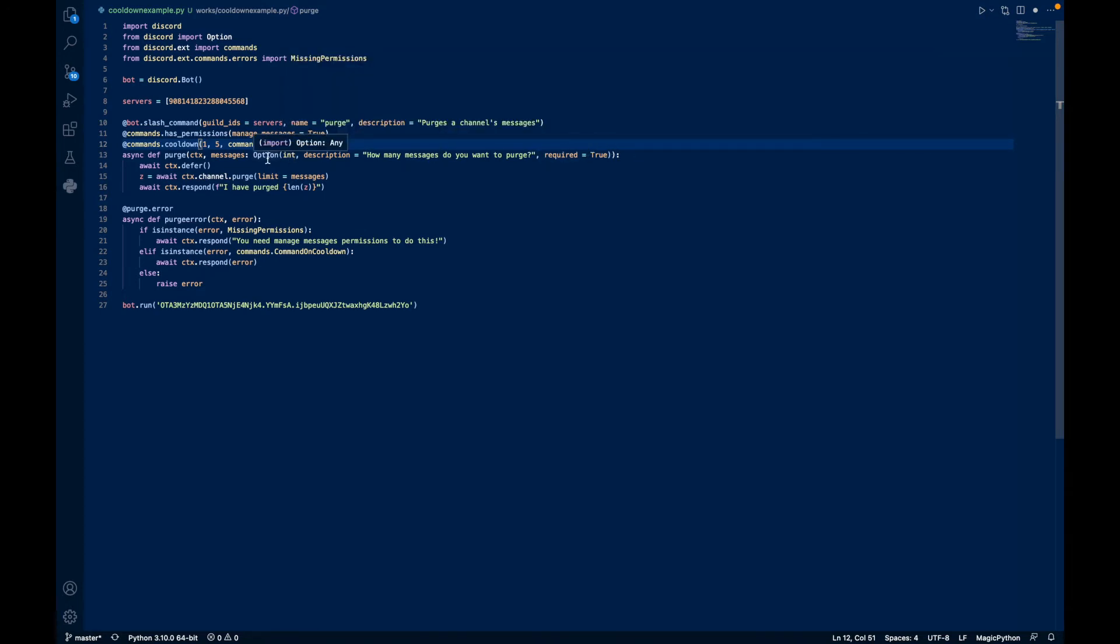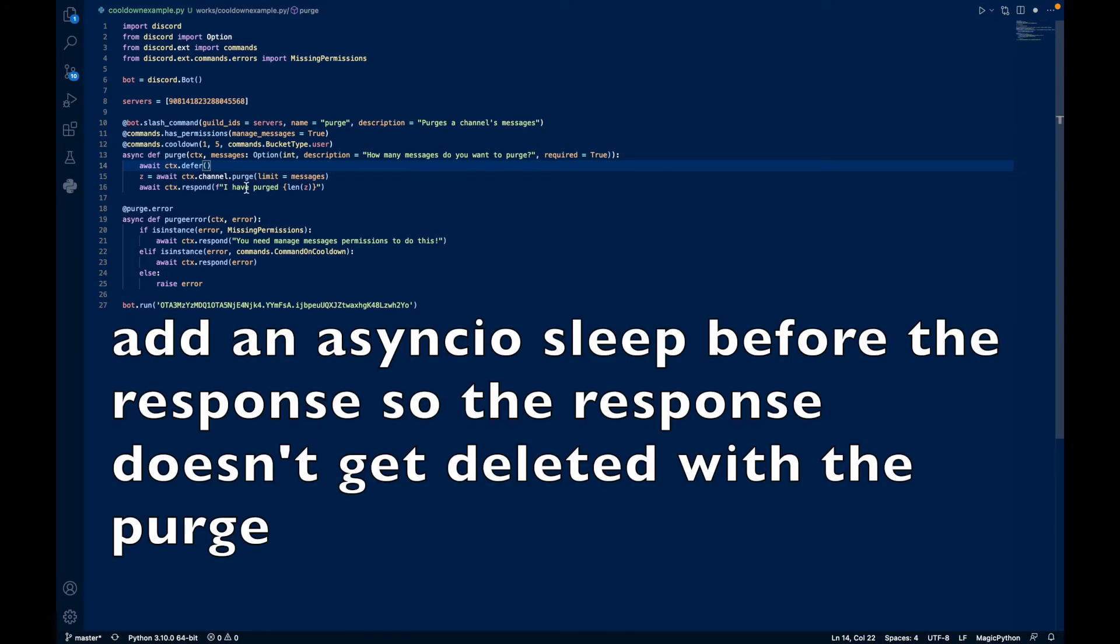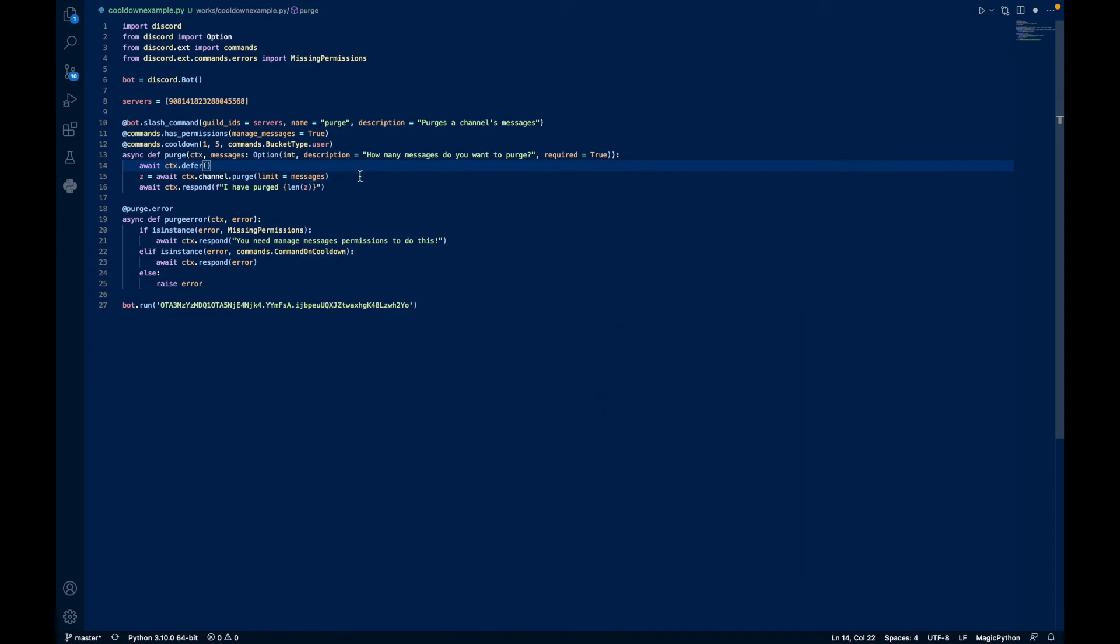This is required. And we defer, because it may take a while to delete all these messages. And we can do await CTX channel purge limit equals messages. And await CTX respond, I purged the number of messages deleted.